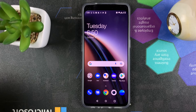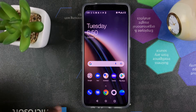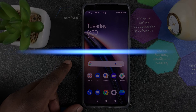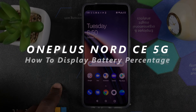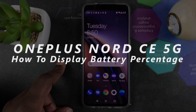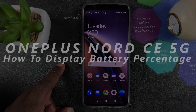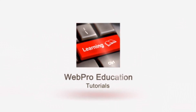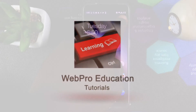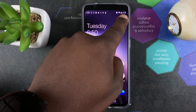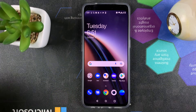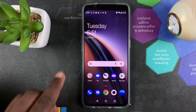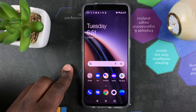Welcome to Pre-Education's daily tech tips. In today's tech tip, I'll be showing you how to display the battery percentage on your OnePlus Nord CE 5G. You can show the battery percentage right next to the battery icon up there, so you can always know the exact battery percentage you have left.